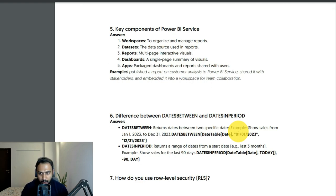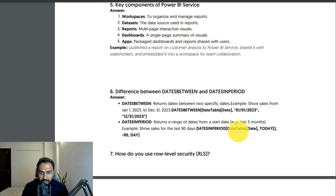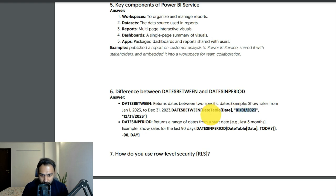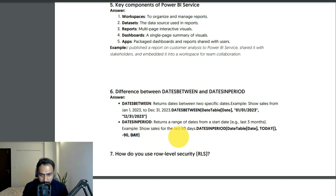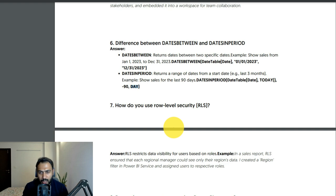Difference between DATESBETWEEN and DATESINPERIOD: DATESBETWEEN returns dates between two specific dates — for example, DATESBETWEEN(Date[Date], DATE(2023,1,1), DATE(2023,12,31)). DATESINPERIOD returns a range of dates from a start date — for example, to show sales from the last 90 days you can use DATESINPERIOD(Date[Date], TODAY(), -90, DAY).